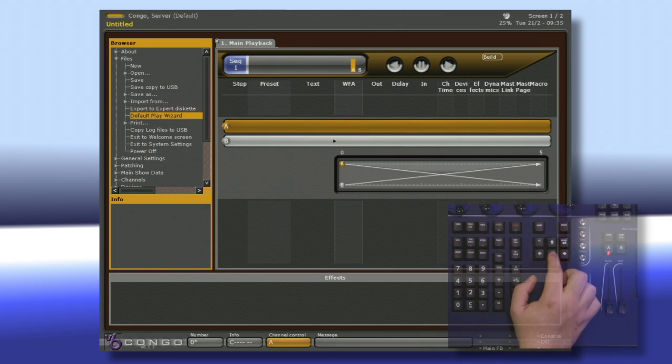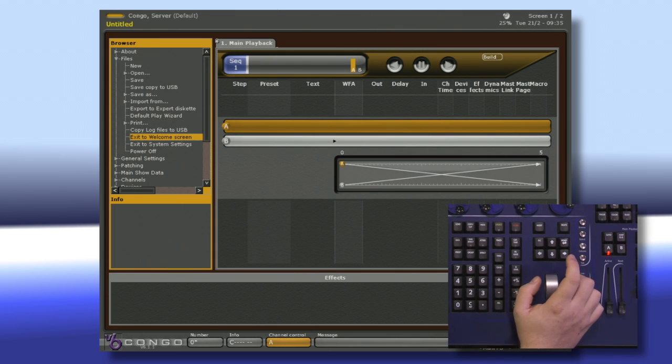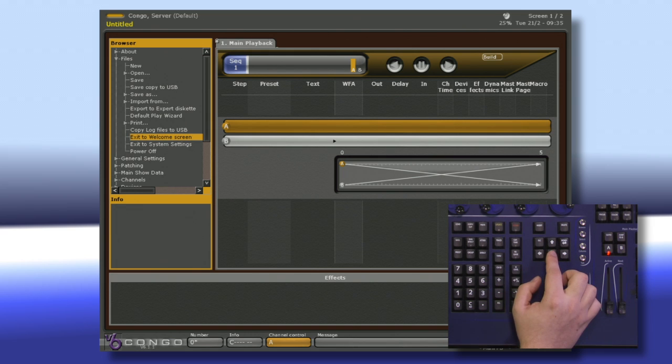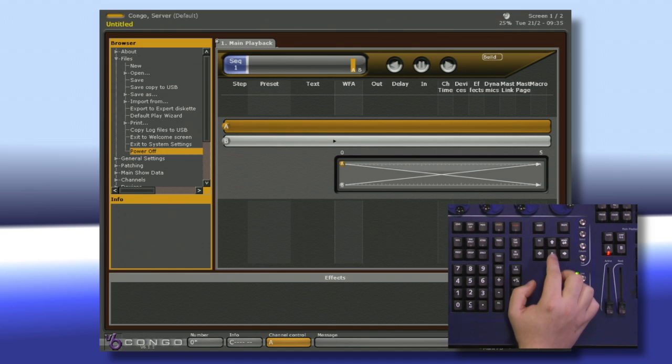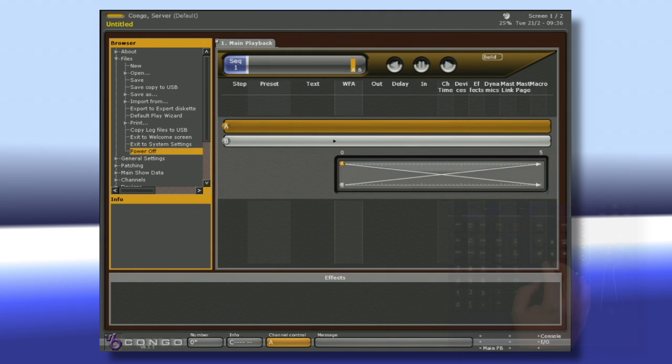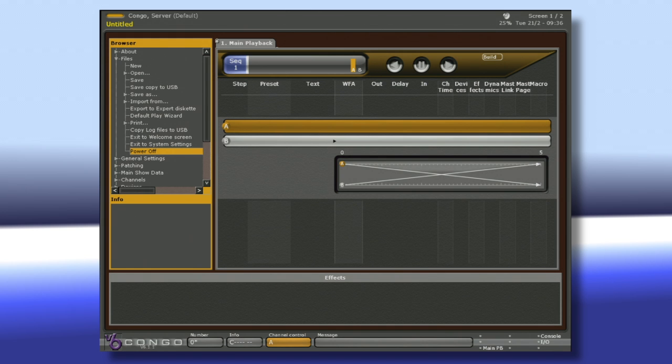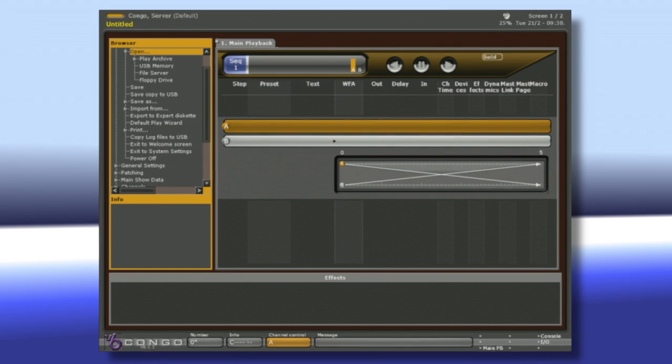If we go all the way down to the bottom with our arrow keys, we also can exit back to our Welcome screen or simply power off the console. And to select any of these settings, you're just going to hit Modify. It's always good practice to either shut down your console using the power off feature of the browser, or to exit to the Welcome screen and use the shutdown command we talked about earlier.